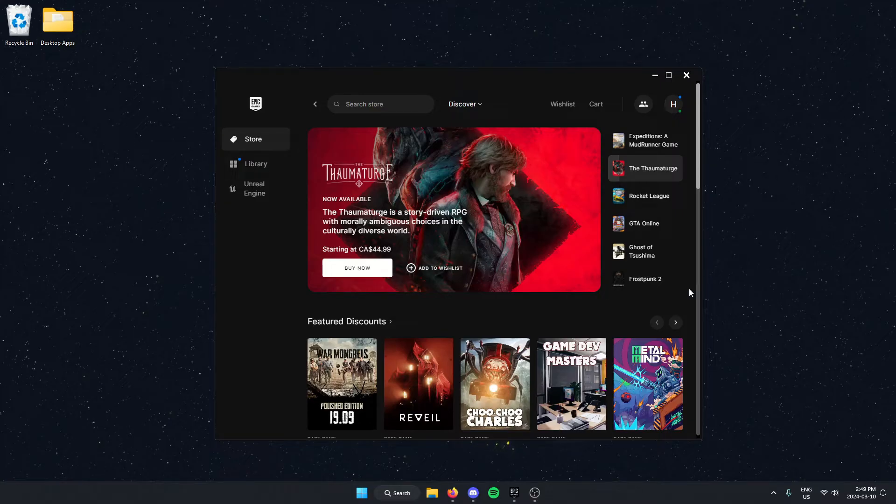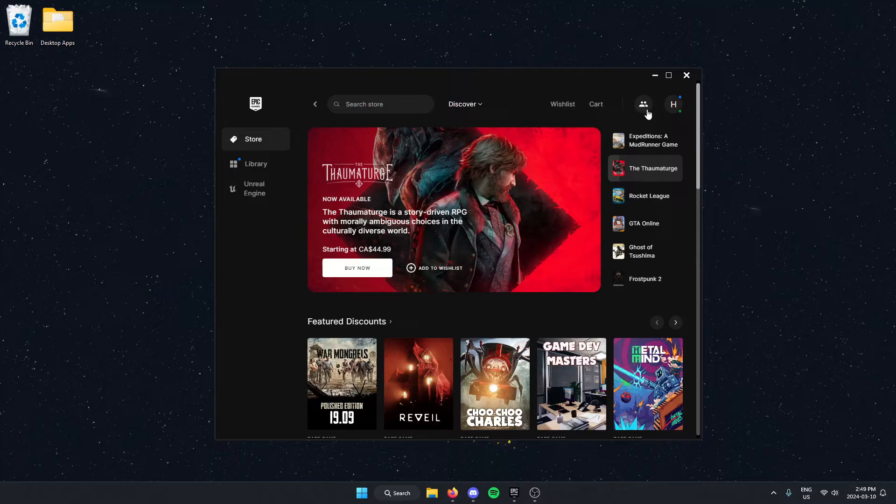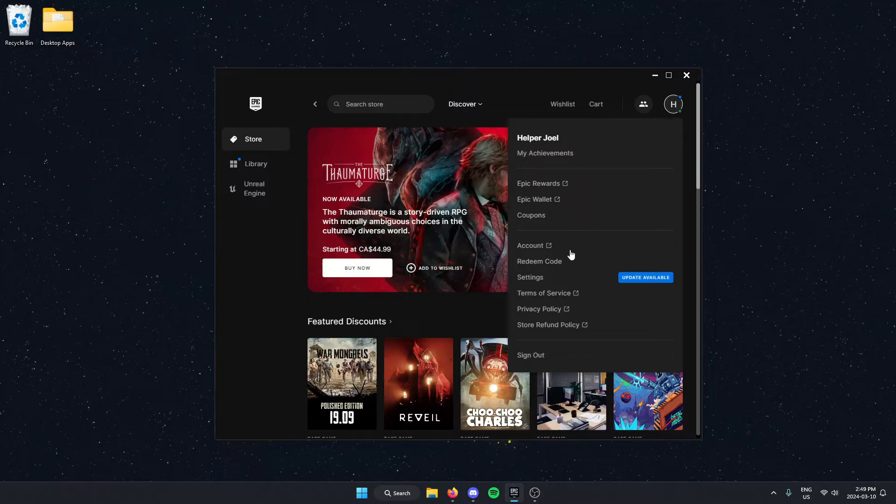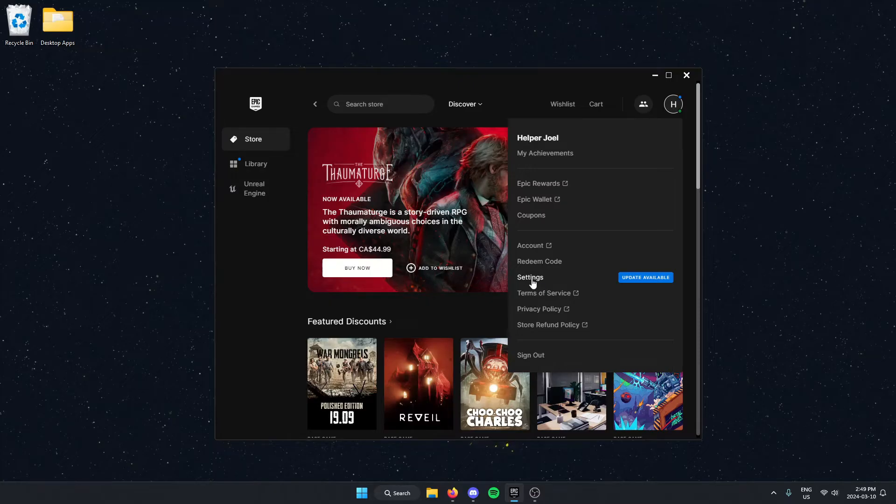To get to settings, go to the top right of the launcher and click on your profile icon. Then on this dropdown menu, go down and select the settings option.